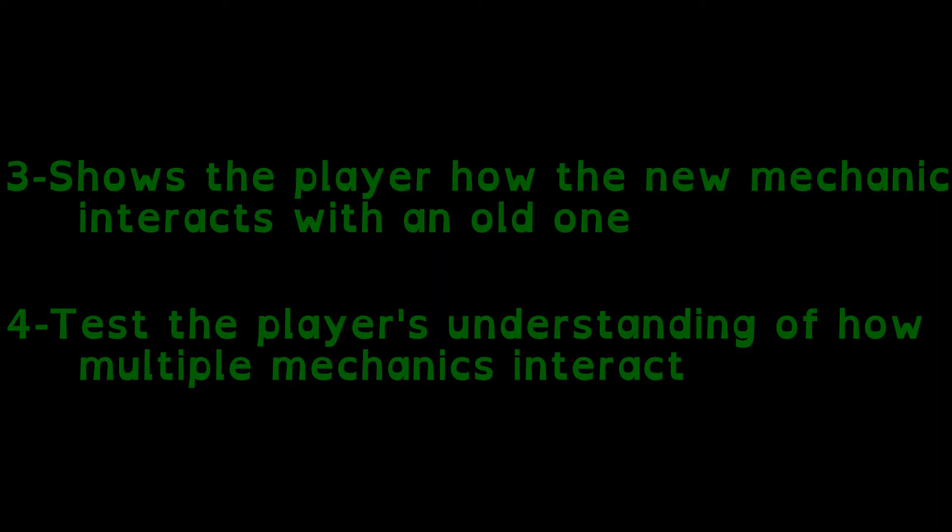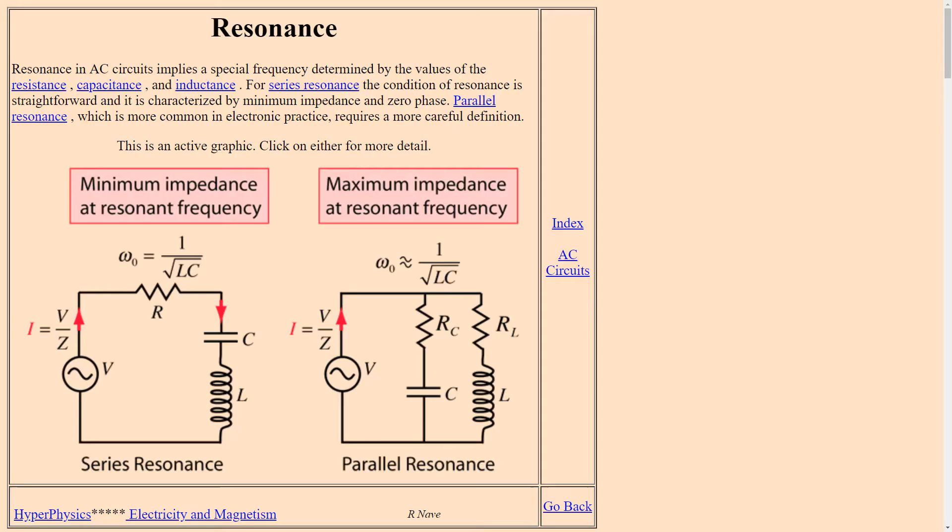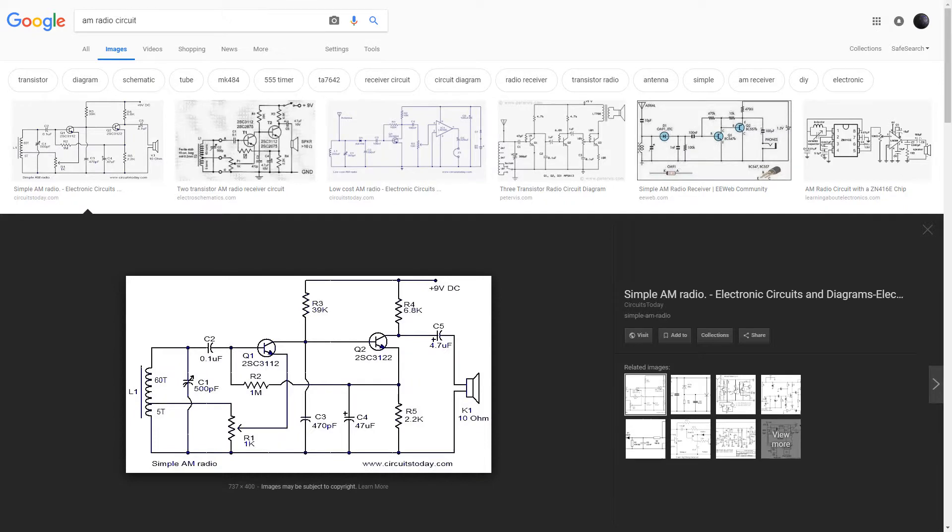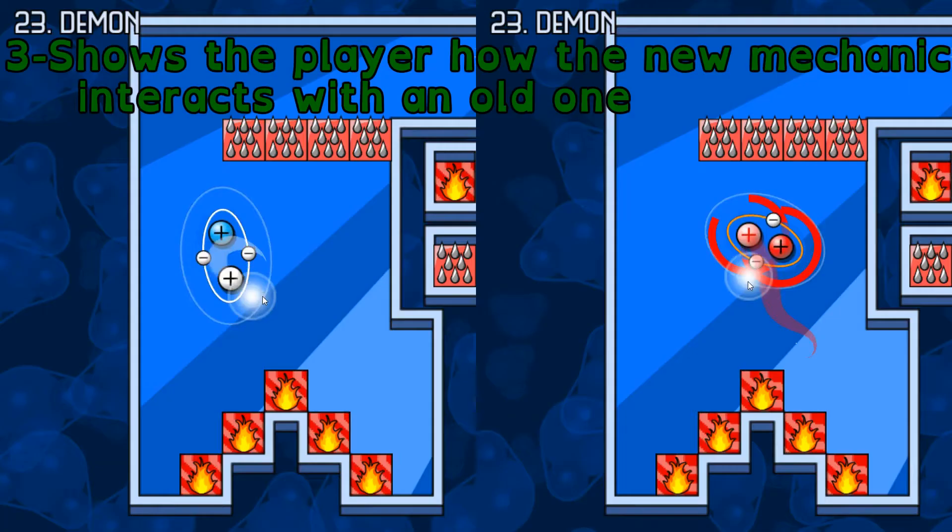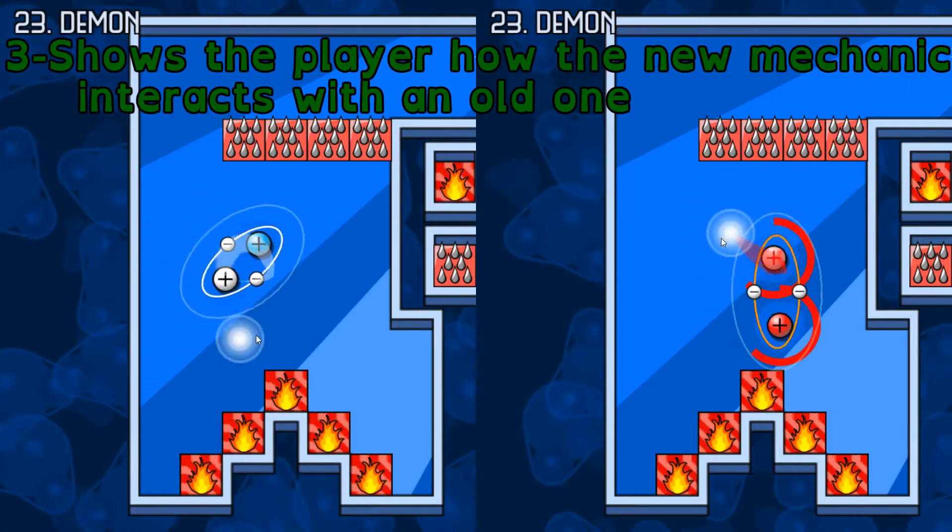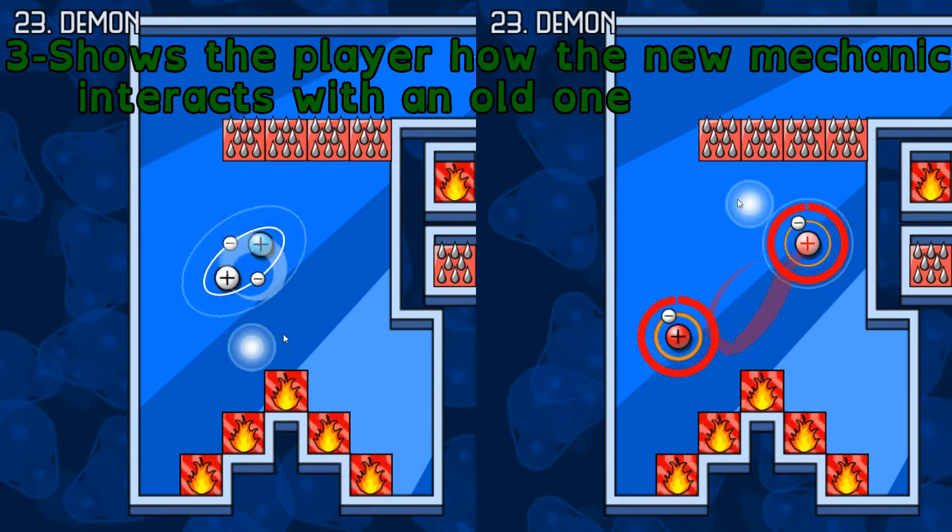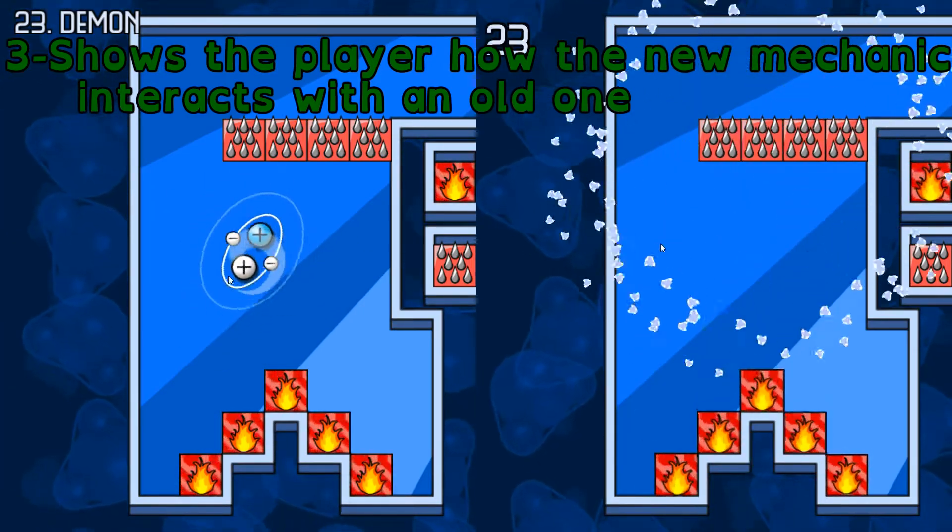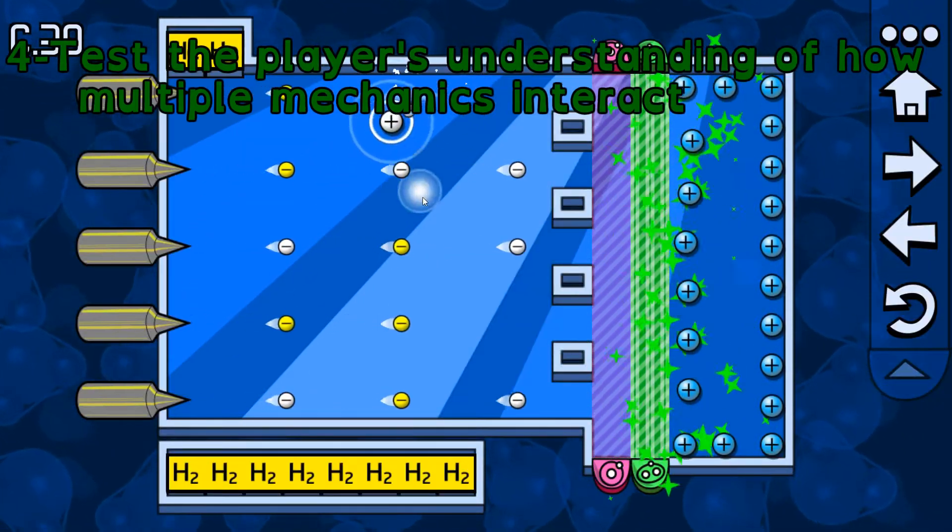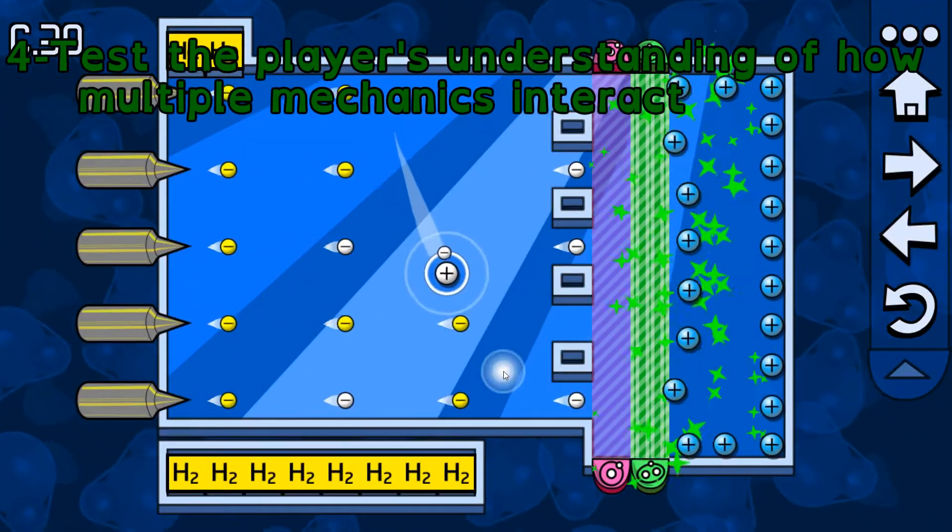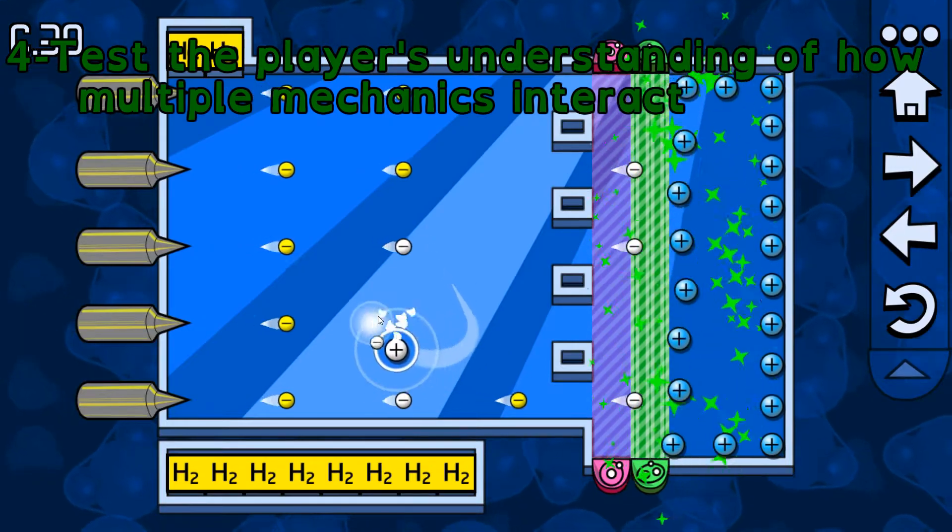Those last two may sound similar, but they're separate to make a distinction between a level that has you combine a single capacitor and inductor to make a resonance circuit, and one that has you build an entire AM radio out of base components. They're both combining existing mechanics, but one exists to show a specific interaction, and the other is using your available mechanics to pose interesting challenges to the player.